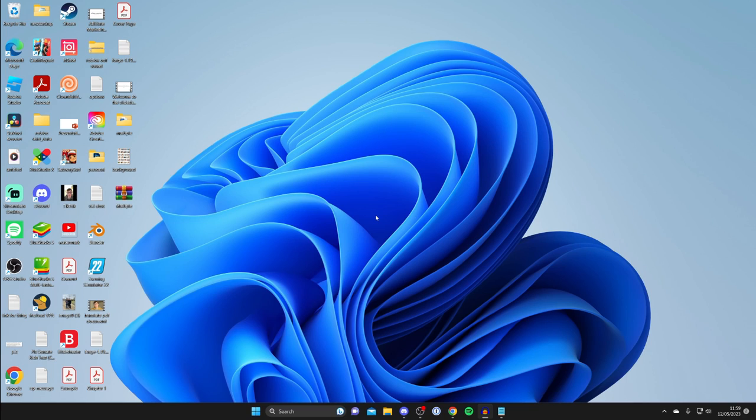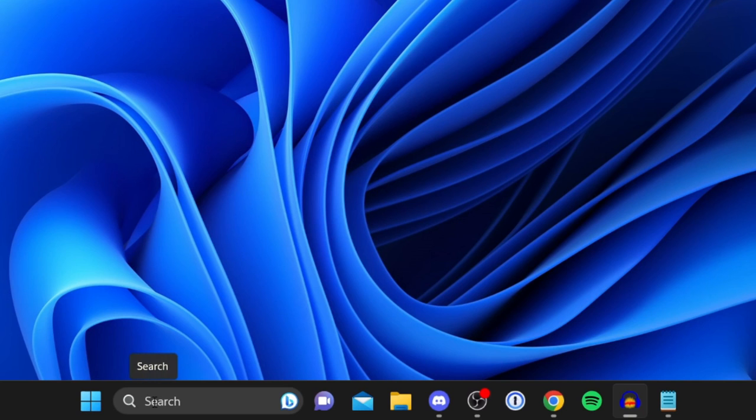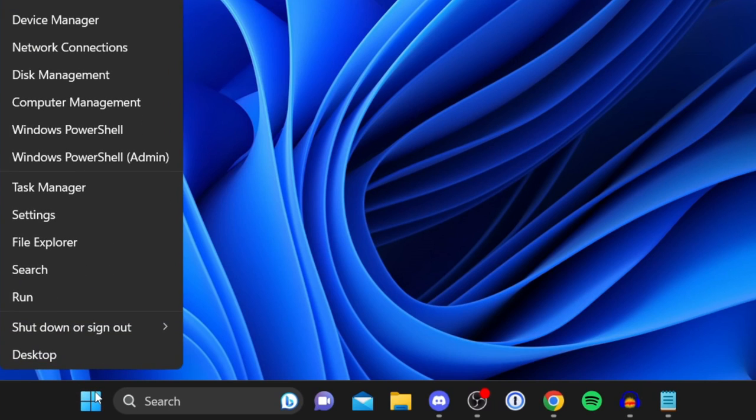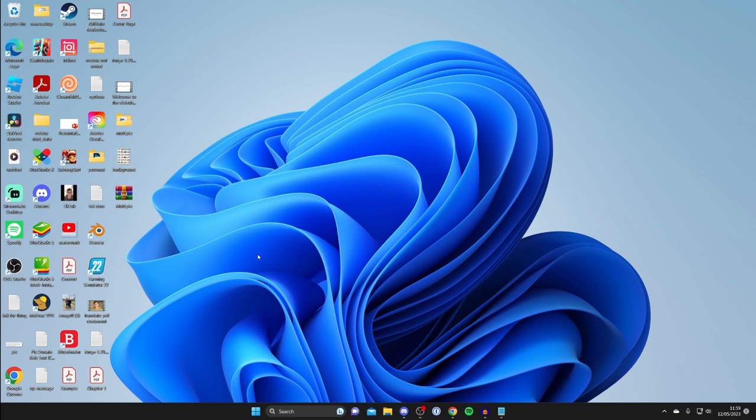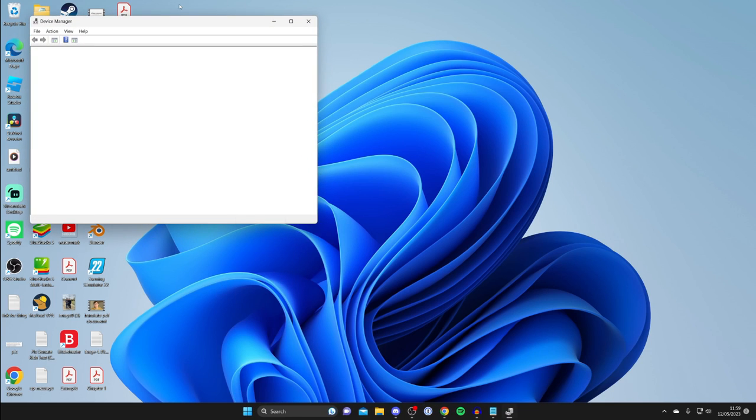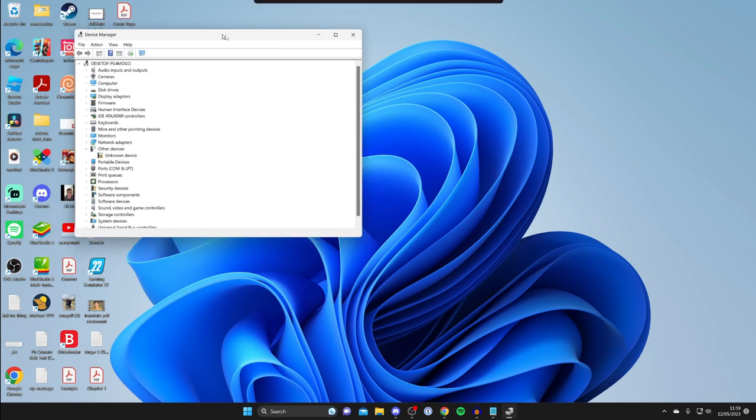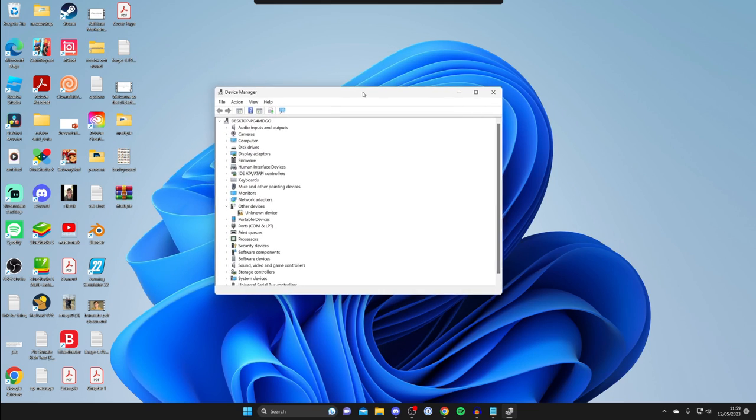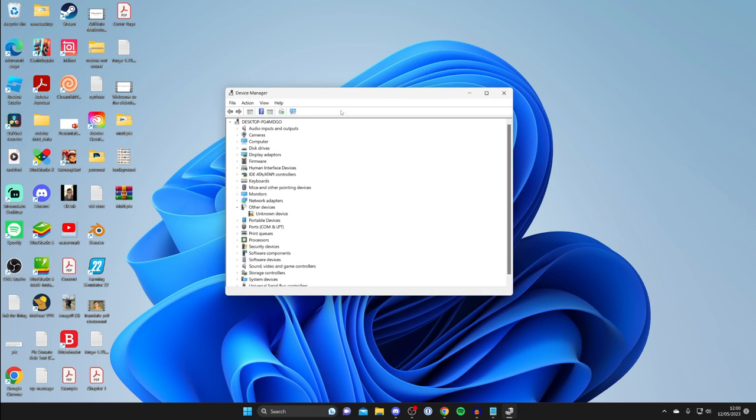The first thing we need to do is make sure we've got our graphics card drivers installed or updated. First, we need to identify what graphics card we have. To do that, you can either search for Device Manager at the bottom of Windows or right-click on the Windows Start button and then click on Device Manager.